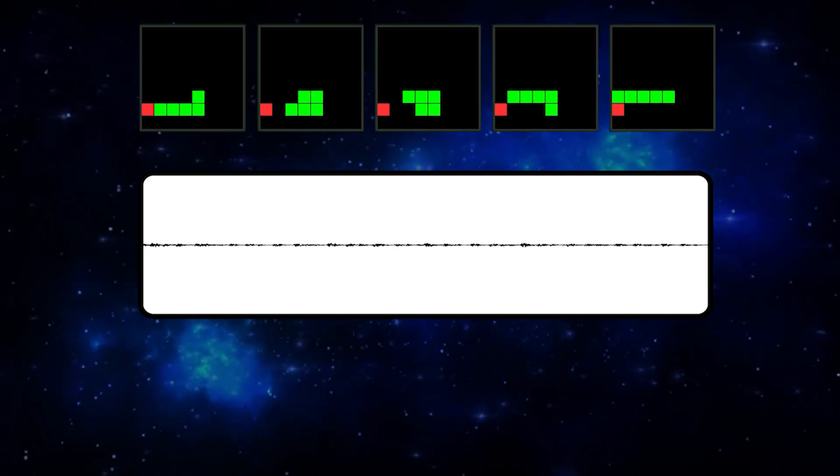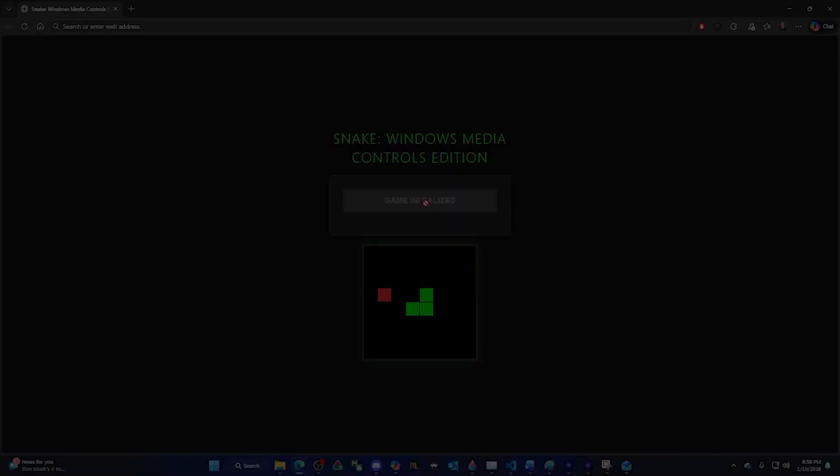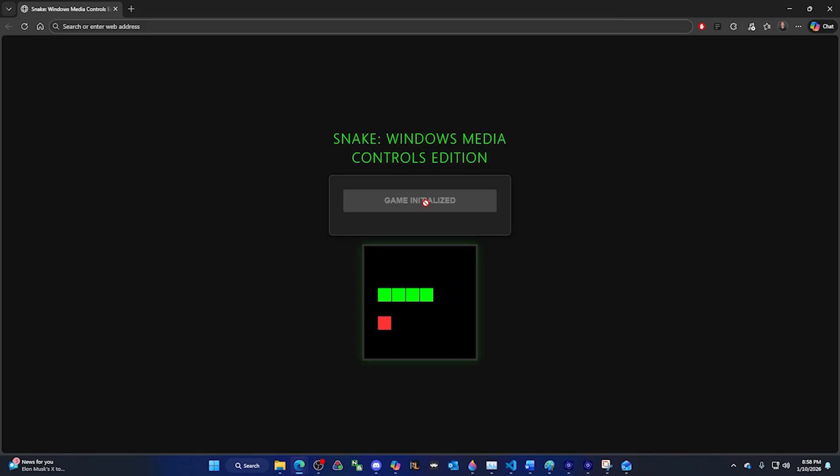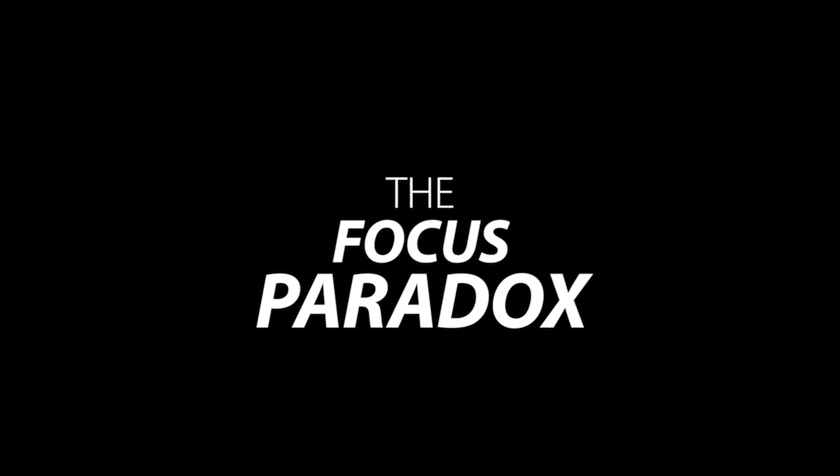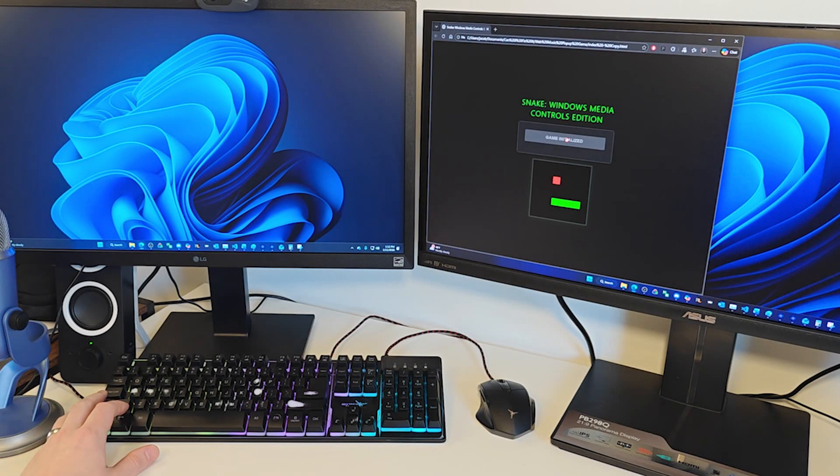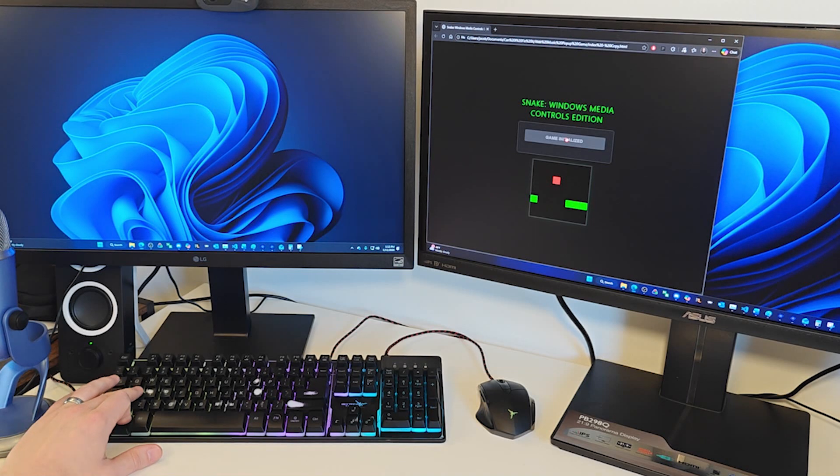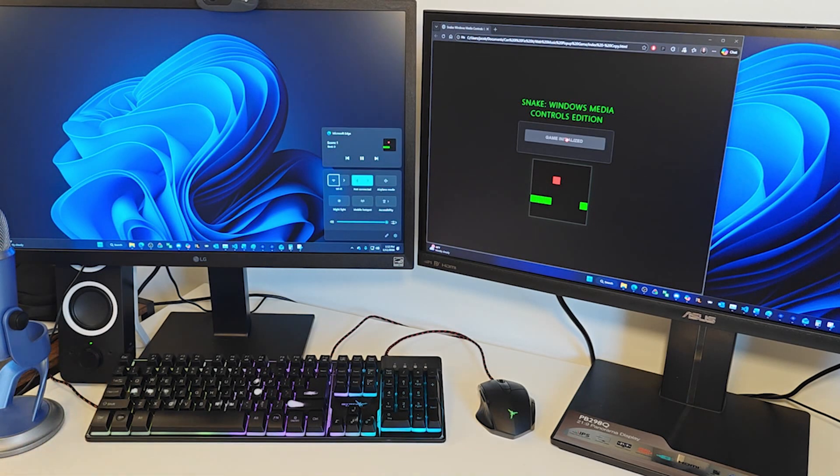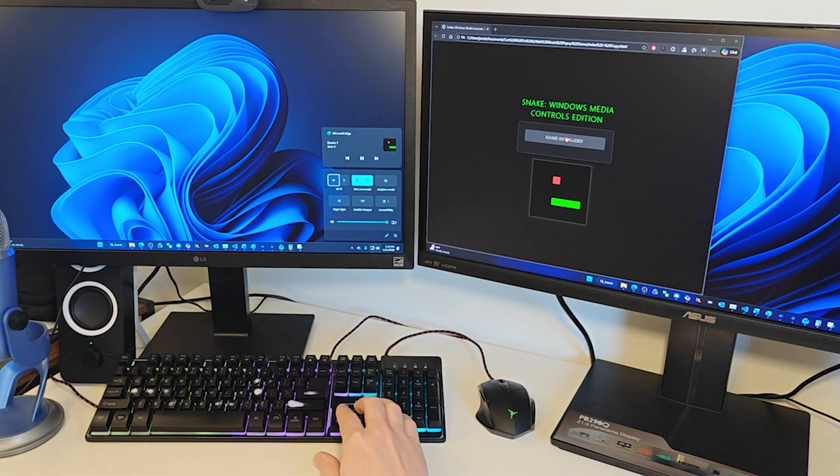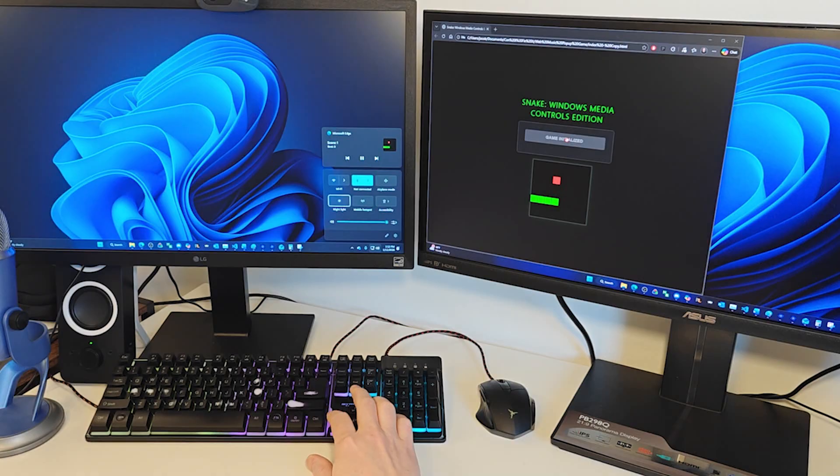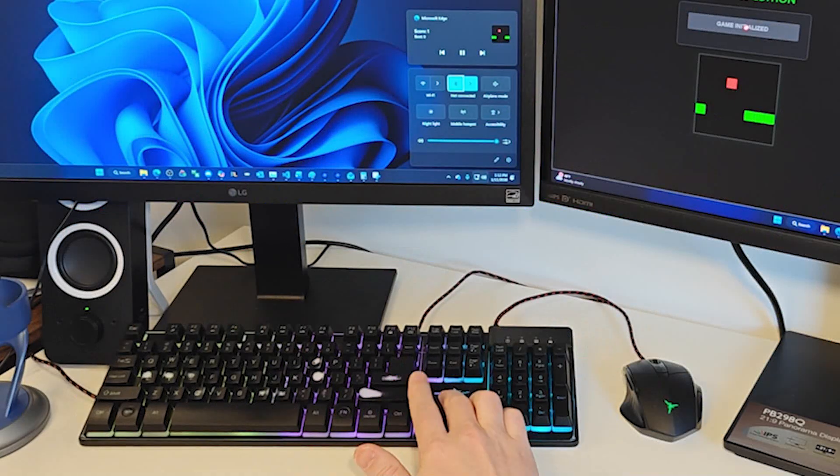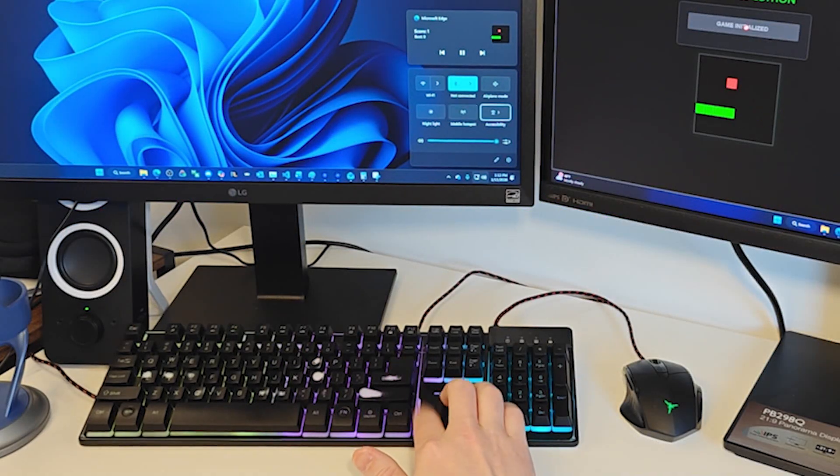At this point, everything has been going absolutely perfectly, and I'm thinking the project is going to be done within the hour. But this is when the problems began. Enter the Focus Paradox. I would start up the game and then pull up the Media Controls Overlay. This would bring up the game and it would be displaying perfectly, but no matter what buttons I hit, I could not get the Snake to turn.